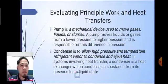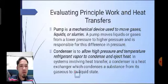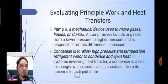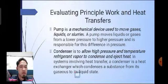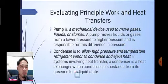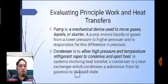A pump is the mechanical device used to move gases, liquids, or slurries. A pump moves liquids or gases from lower pressure to higher pressure and is responsible for this difference in pressure. A condenser's purpose is to allow high-pressure, high-temperature refrigerant vapor to condense and reject heat. In systems involving heat transfer, a condenser is a heat exchanger that condenses a substance from its gaseous to its liquid state.